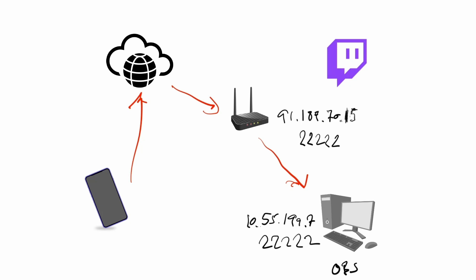I'm using the dynamic host name emeraldav.zapto.org. They have a couple domains that you can choose from, and then you decide the beginning of the whole host name. What that does is that you basically then have a name that's always up to date with the IP you have, no matter what public IP it is.